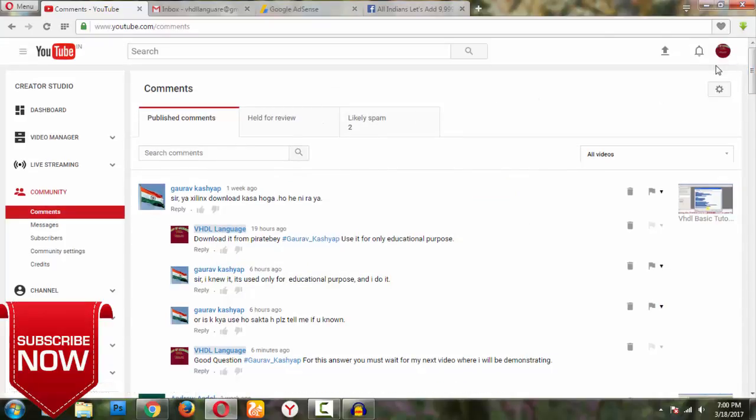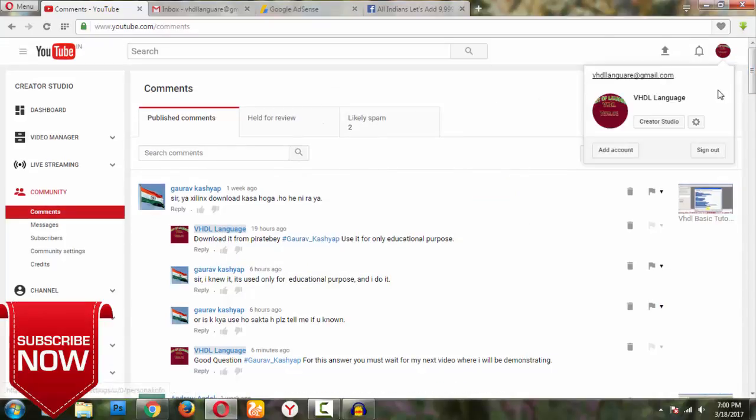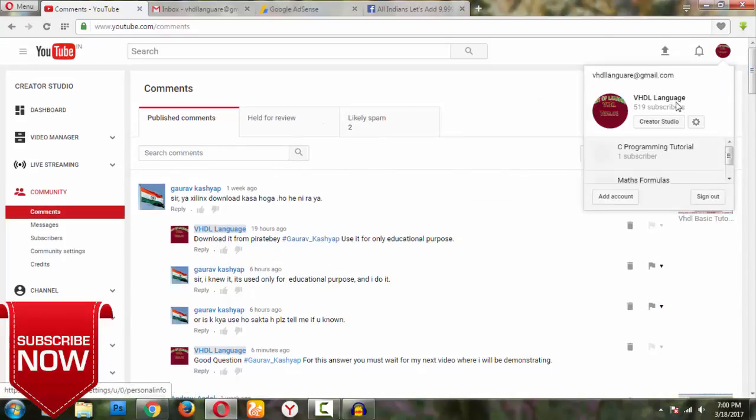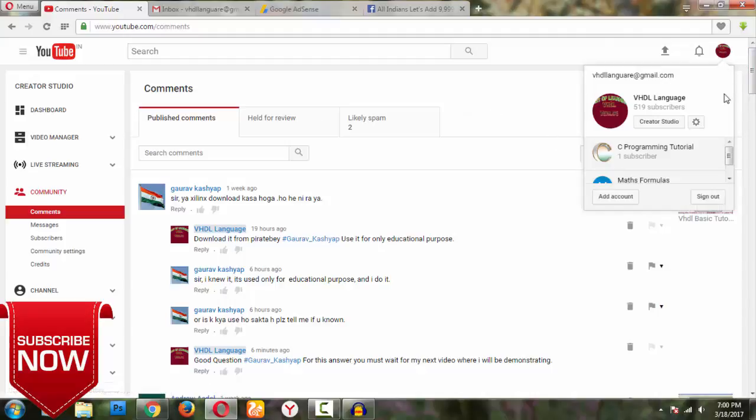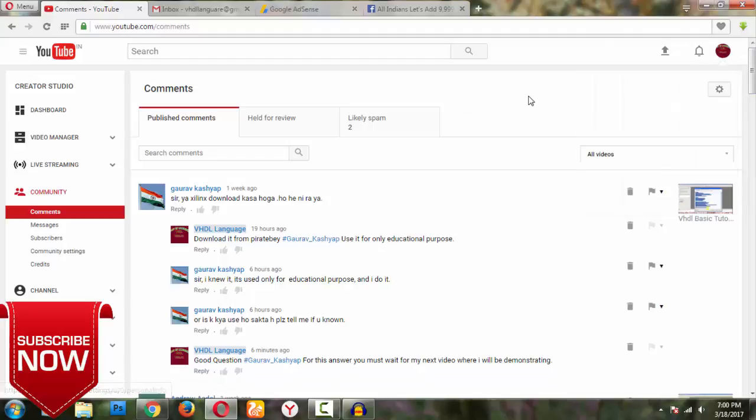This is my channel as usual. You can able to see this. It is my VHDL language. So now let us see the comments. You can able to see my other channels also, but I don't make those videos. So I am right now concentrating on VHDL language itself.